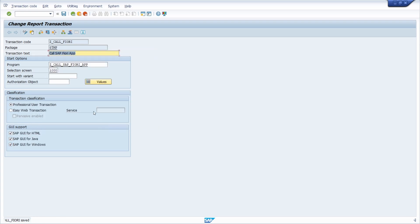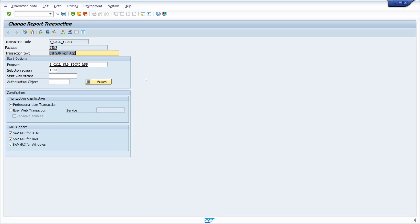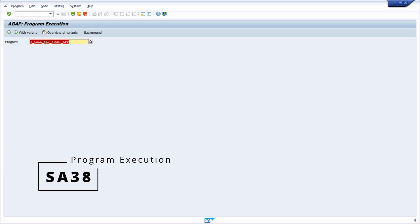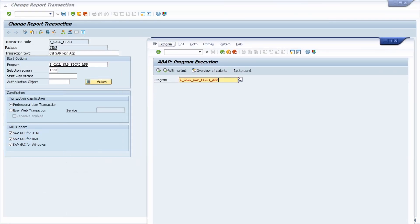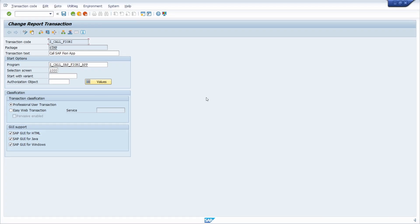Link it to a local object and test it. Once created, go back into SE93. Instead of calling your program directly, you can open SA38 and call your program there, or you can also enter the transaction code directly in the OK code field to call it. These are really easy options. You can also add this transaction as a favorite to call it from the start menu.